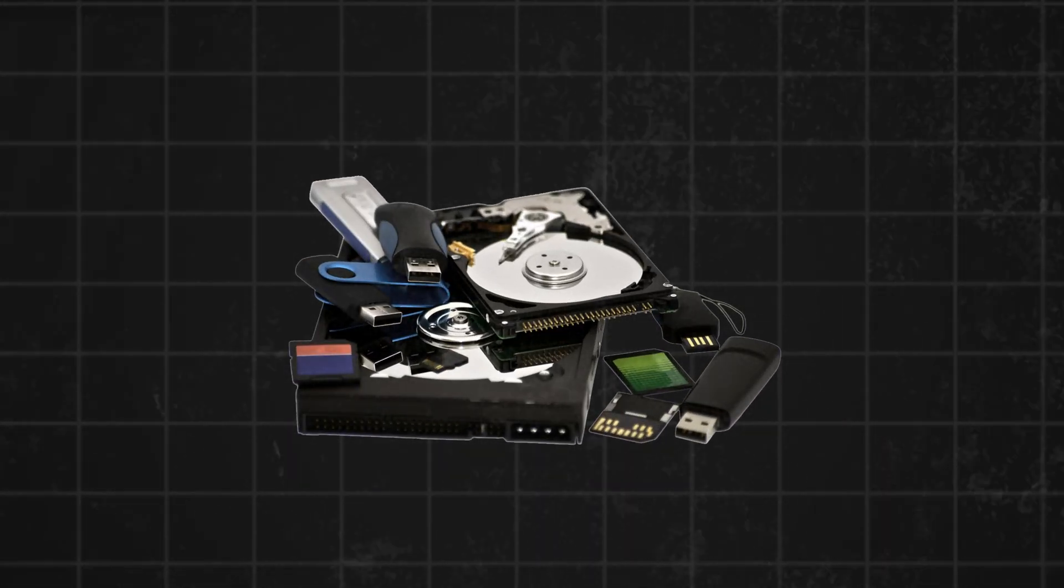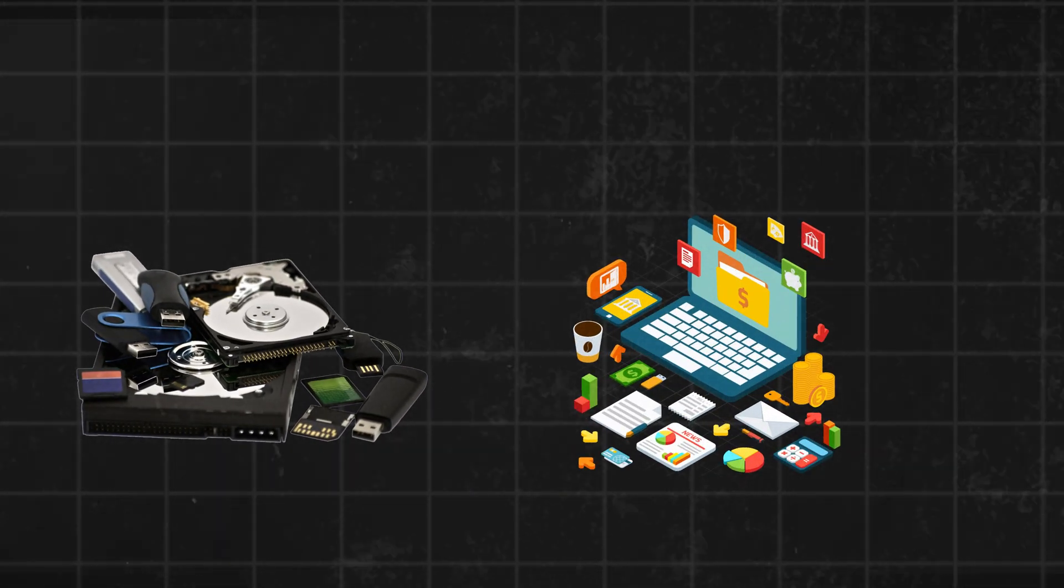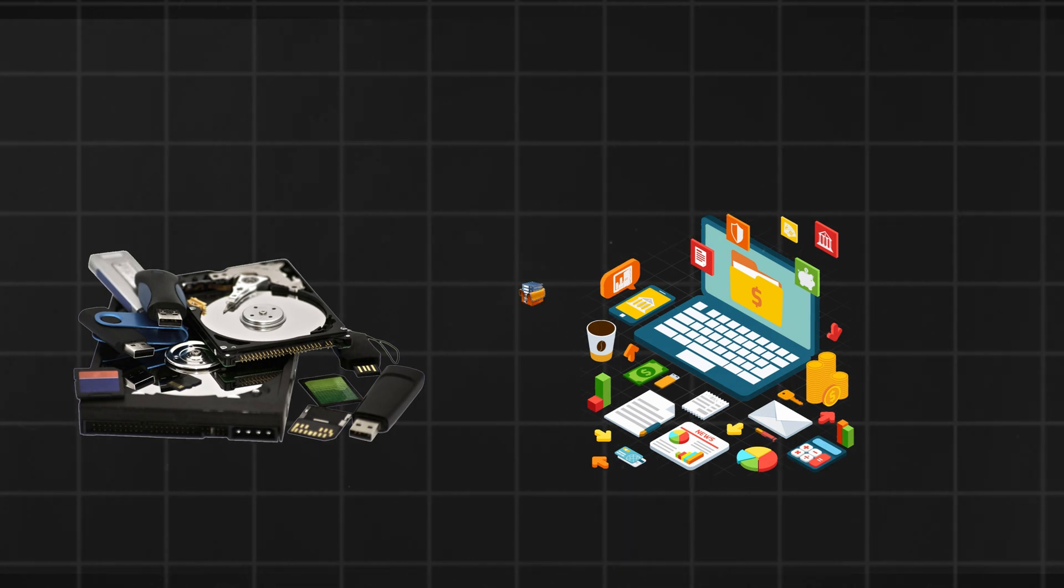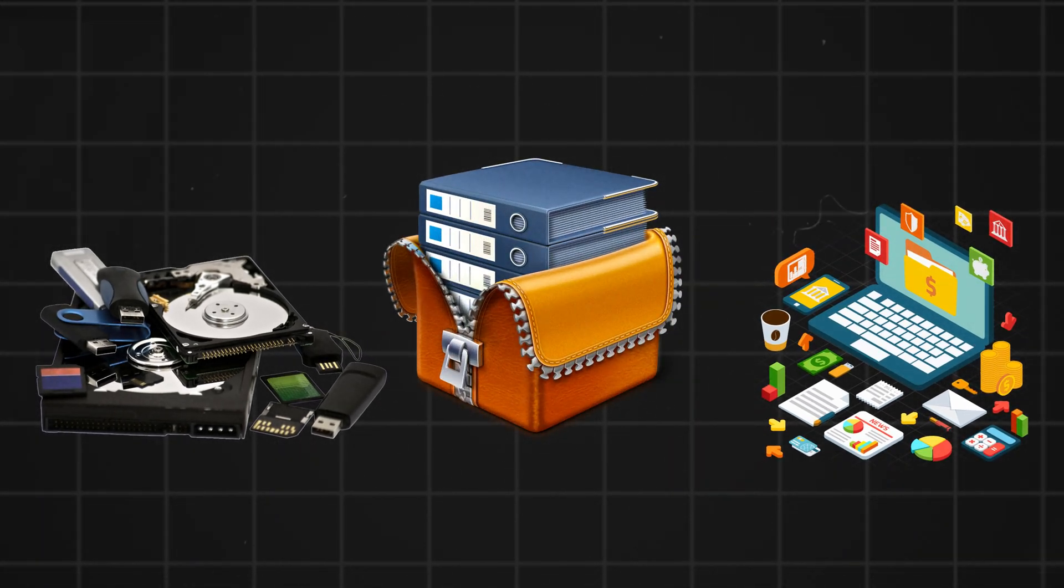By defragmenting the hard drive, you can reorganize fragmented files, allowing them to be stored in contiguous clusters.